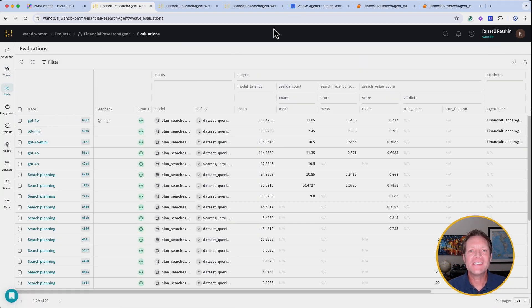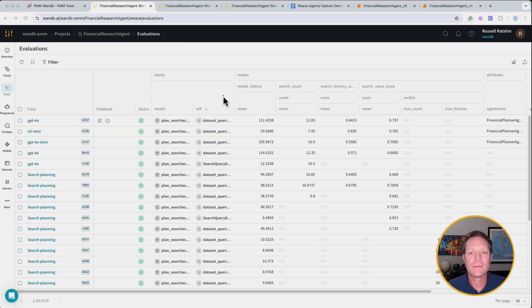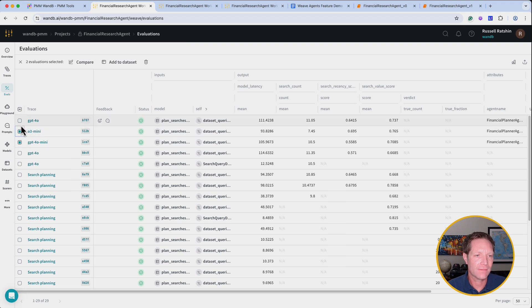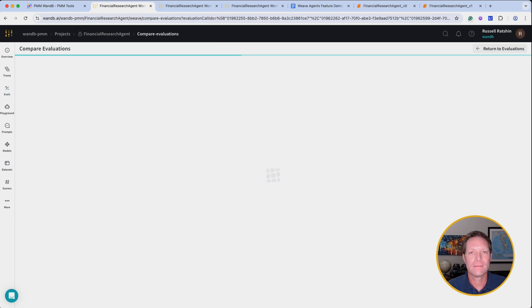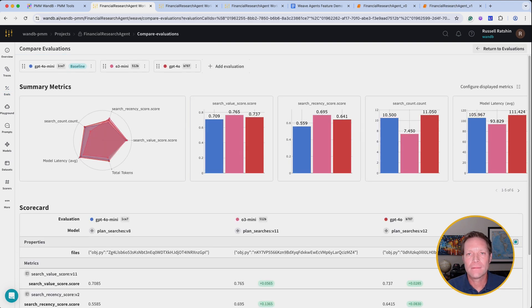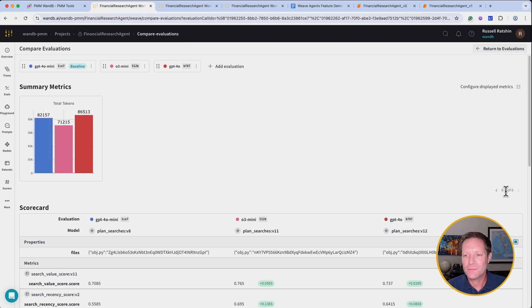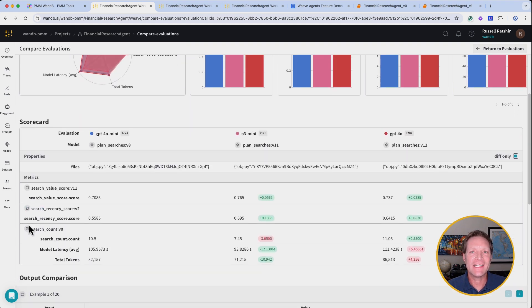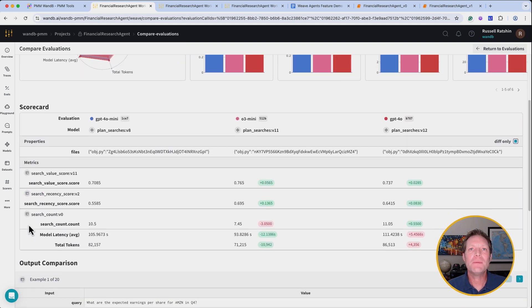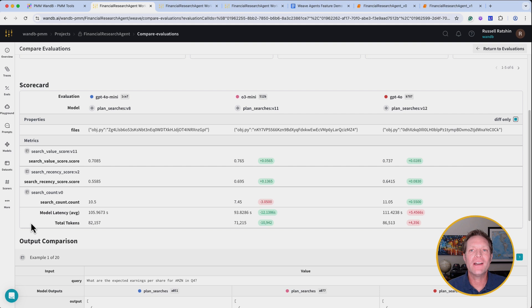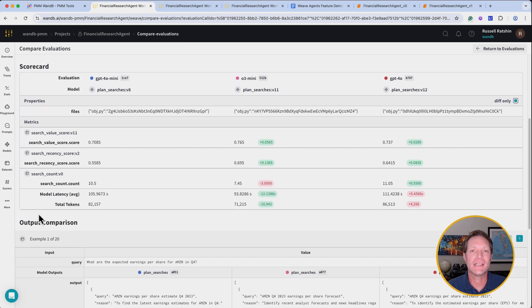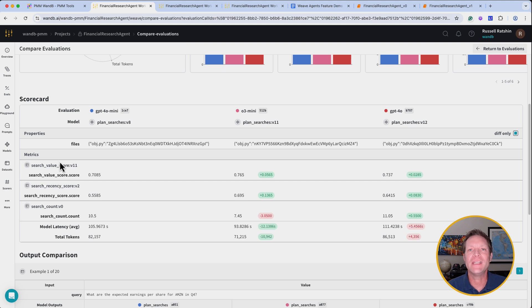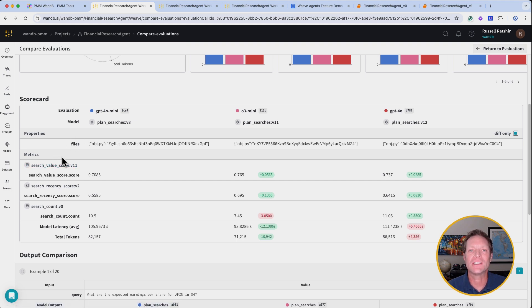This is the Weave evaluations page. Here we can see all of the important data from our evaluations runs, but what really brings this information to life is the ability to compare evaluations. Our comparison here shows us that o3-mini performs the best over all of our evaluation metrics. As production candidates increase, this type of interface that allows you to compare and diff every single option is yet another example of how Weave organizes and puts all of the data that you need to iterate, optimize, and make critical deployment decisions right at your fingertips.